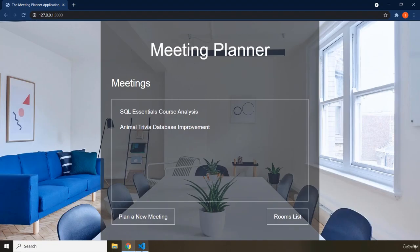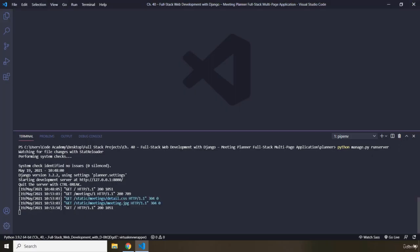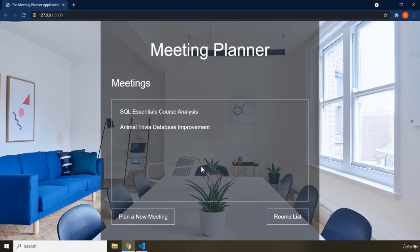In VS Code, the Django server is going to run. In the previous full-stack application we created the Animal Trivia application using Flask, but in this one we are going to use Django. Django and Flask are both Python web frameworks. We'll dive into what Django is in the next lecture — in this one I just want to introduce you to the concept of this project.